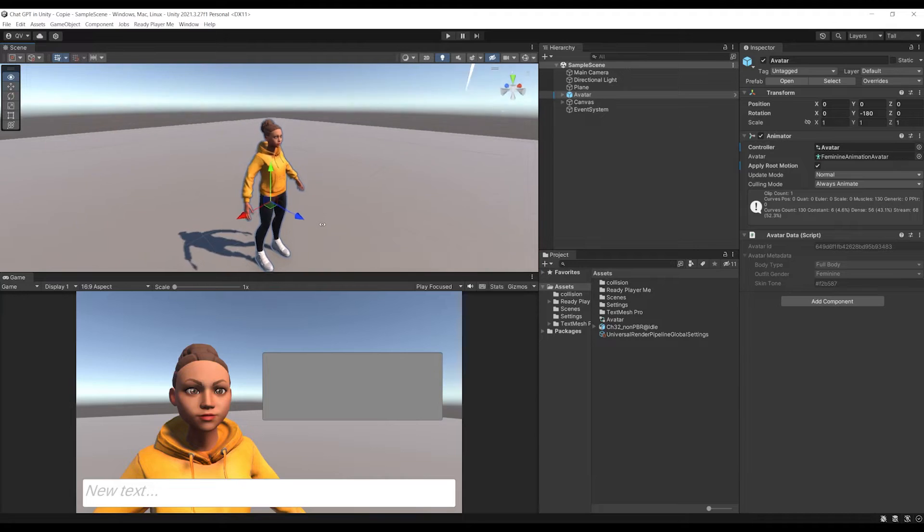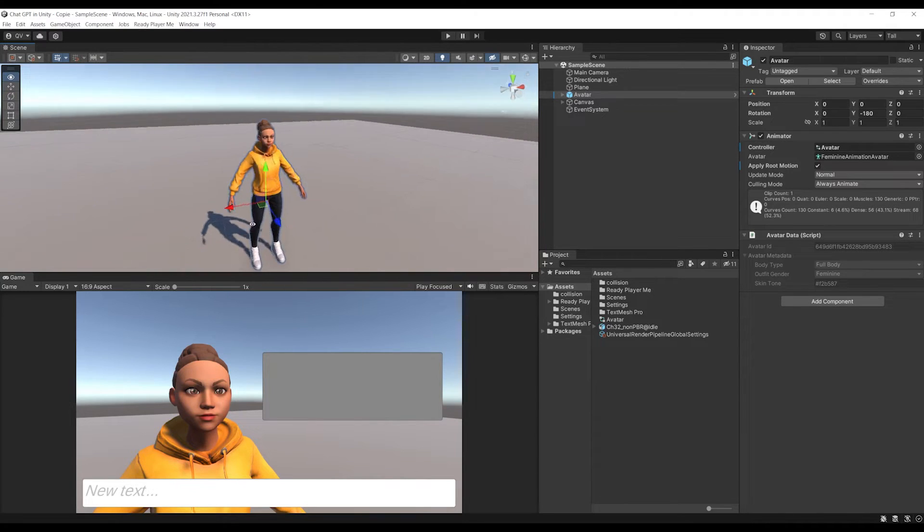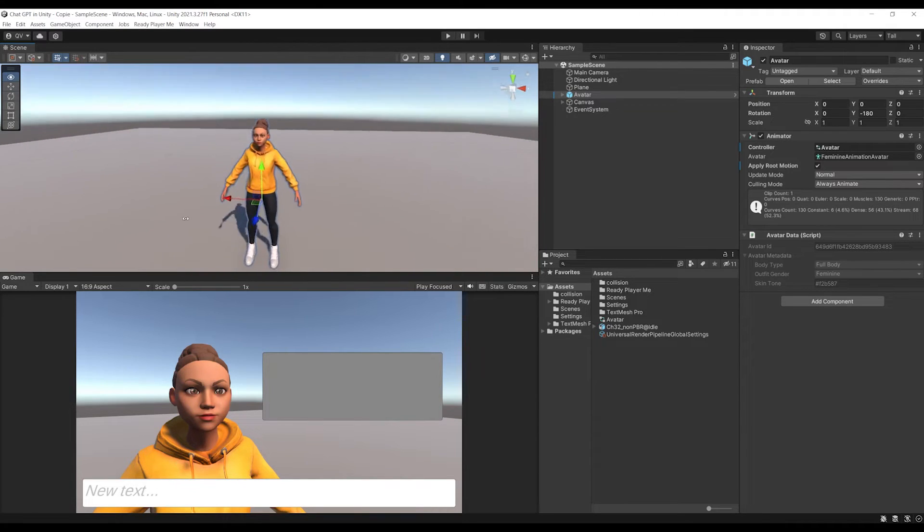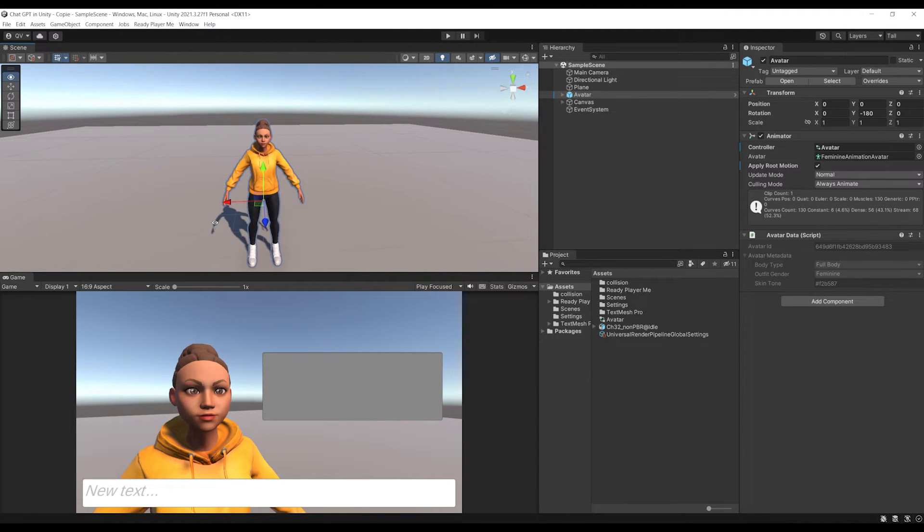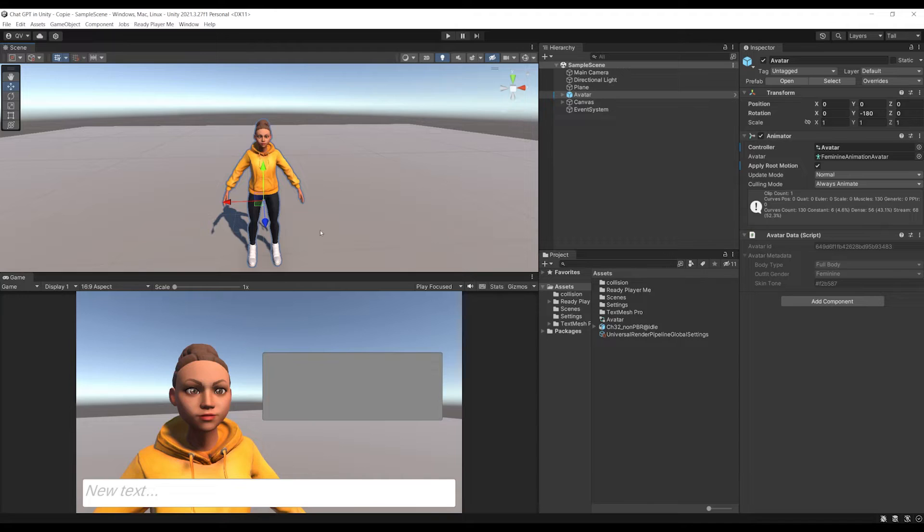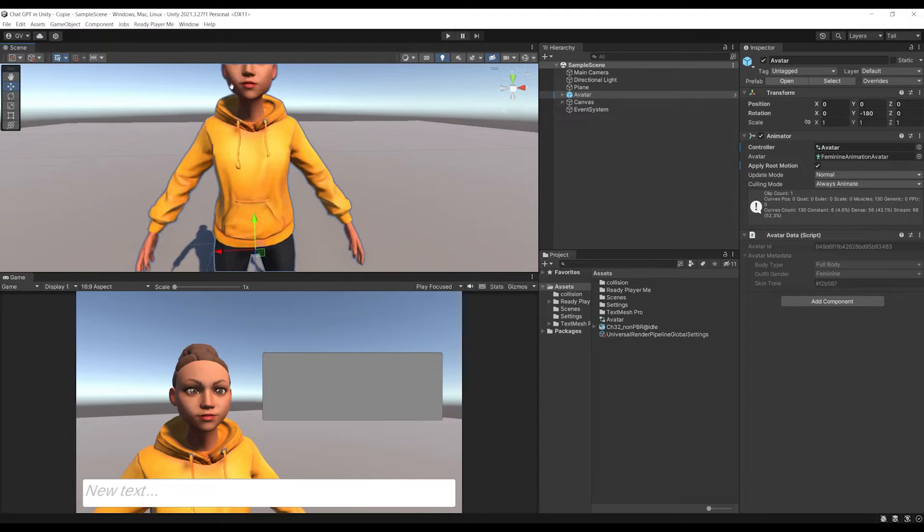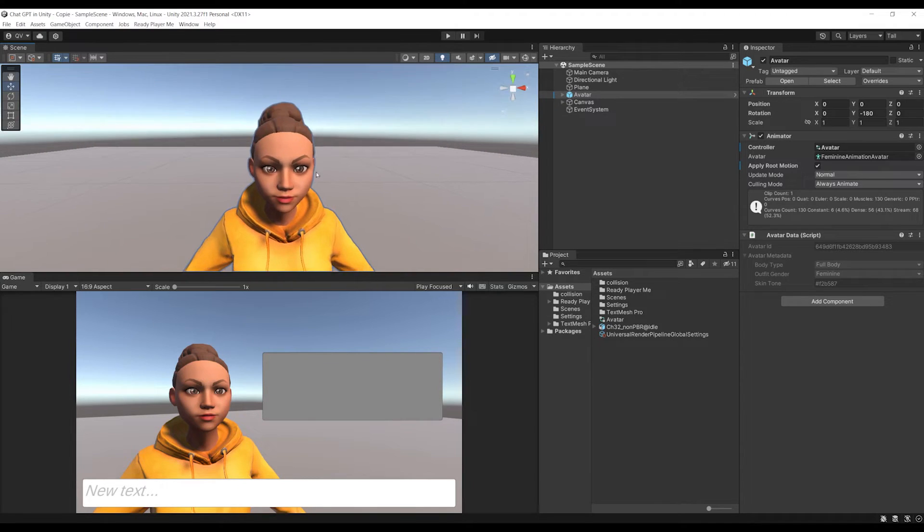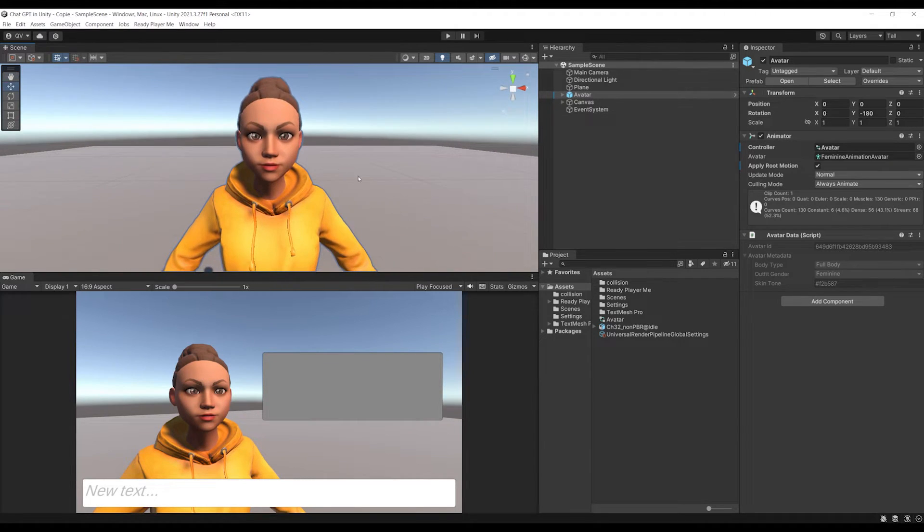So here we are in an almost empty Unity project. As you can see, the only thing that I did was add a 3D character. This one is from Ready Player Me, but it can work with any character.